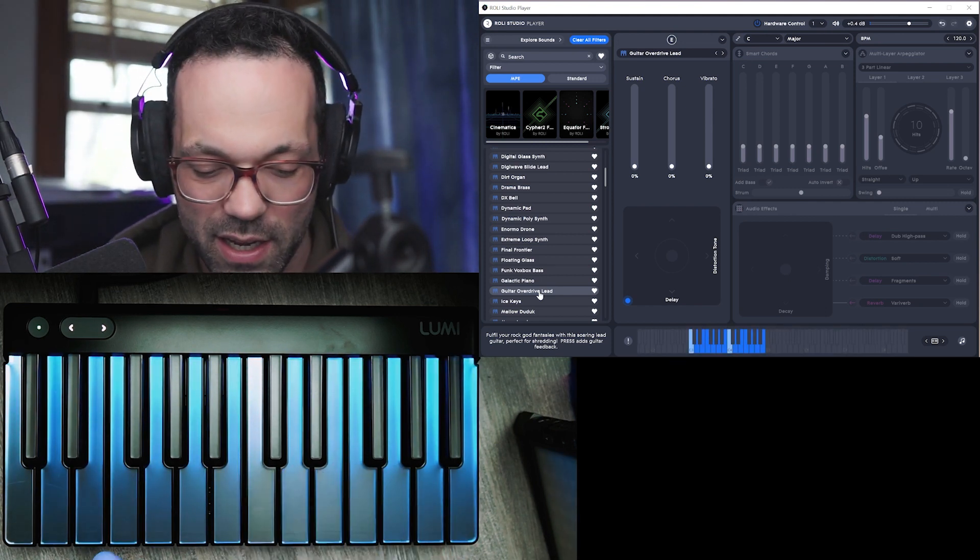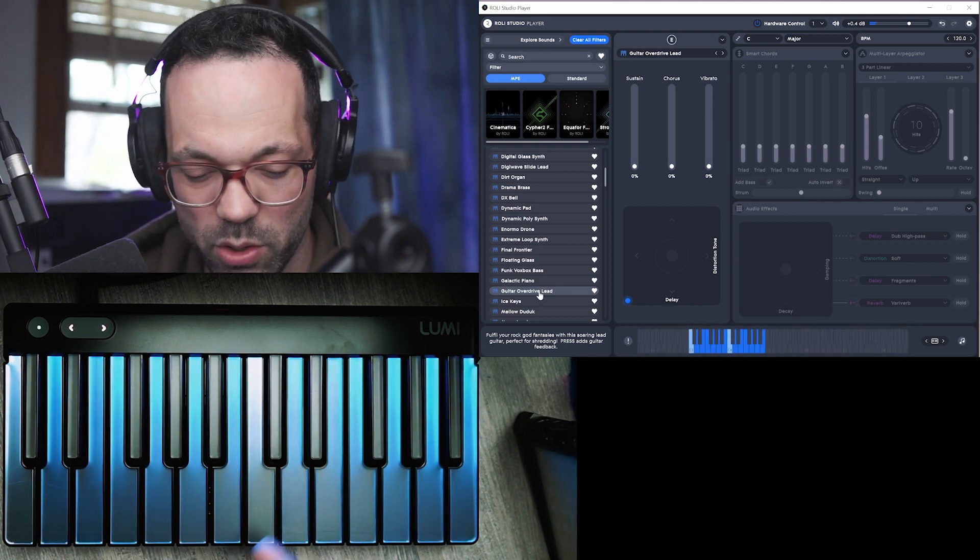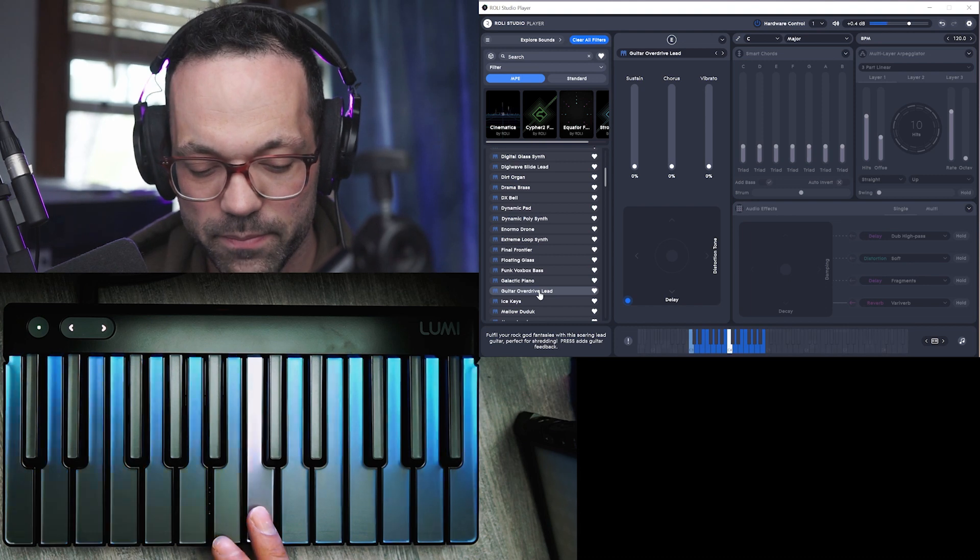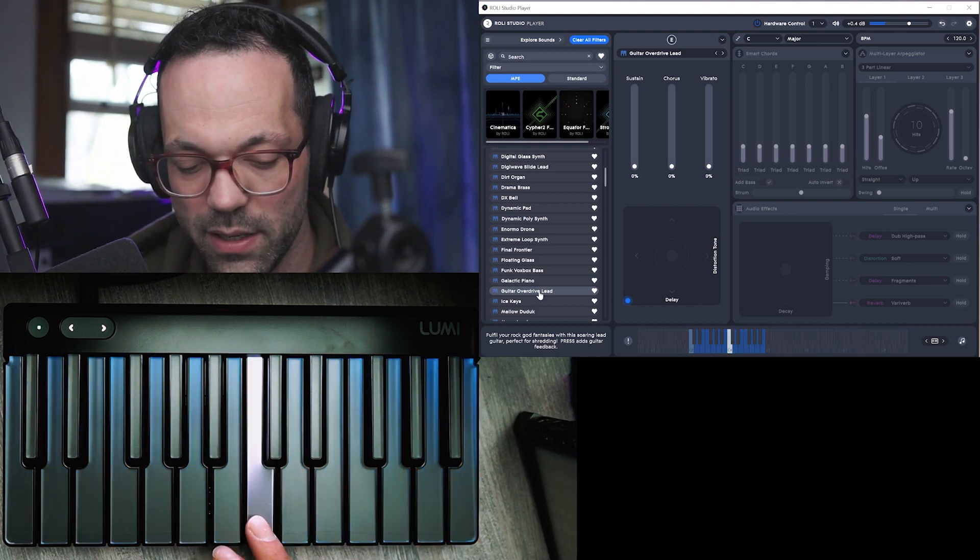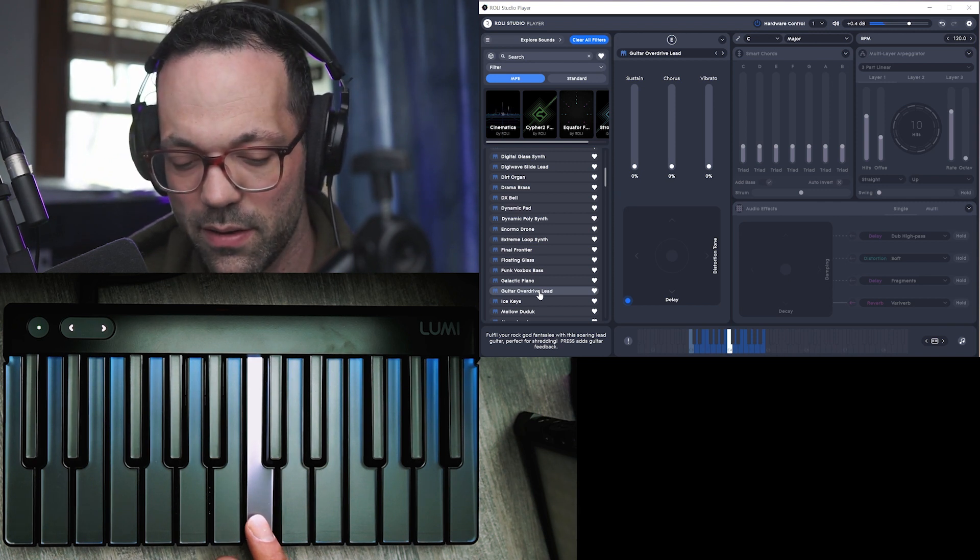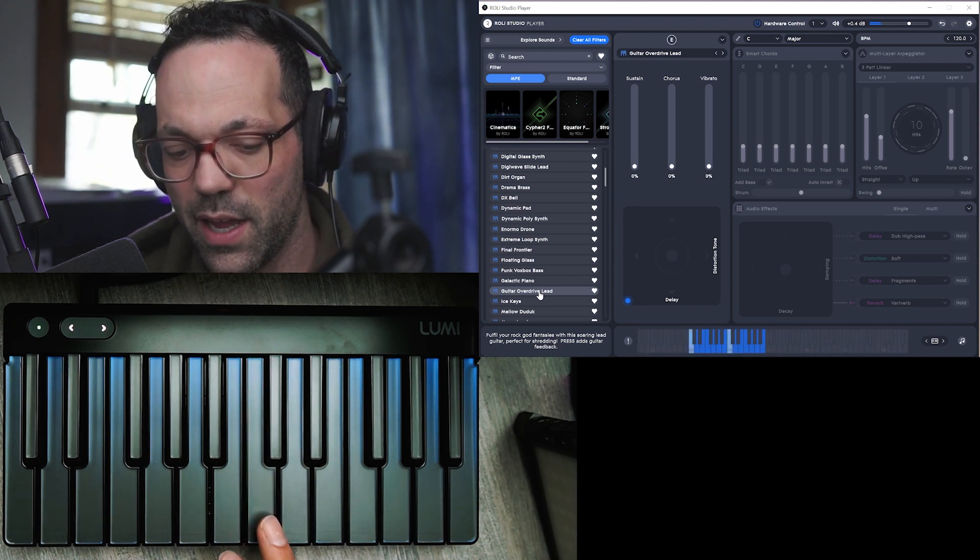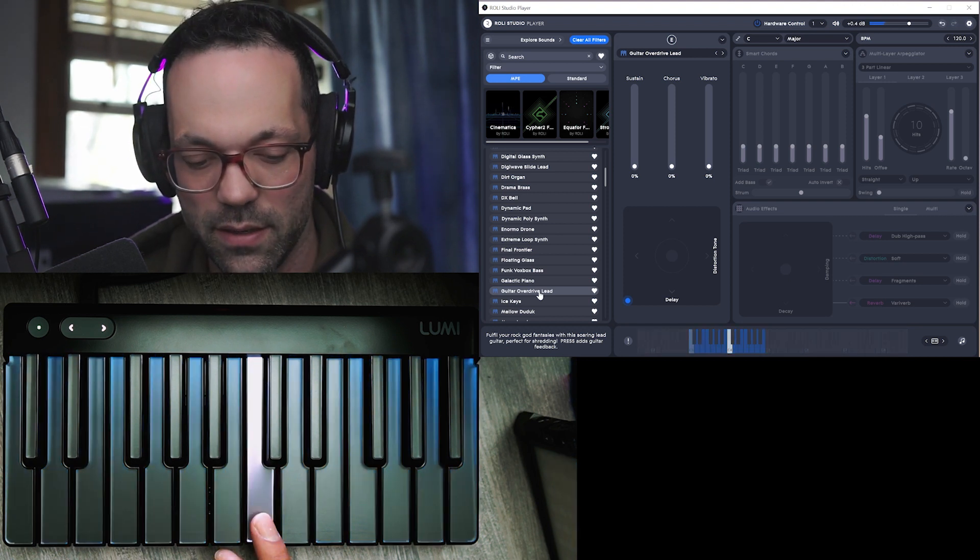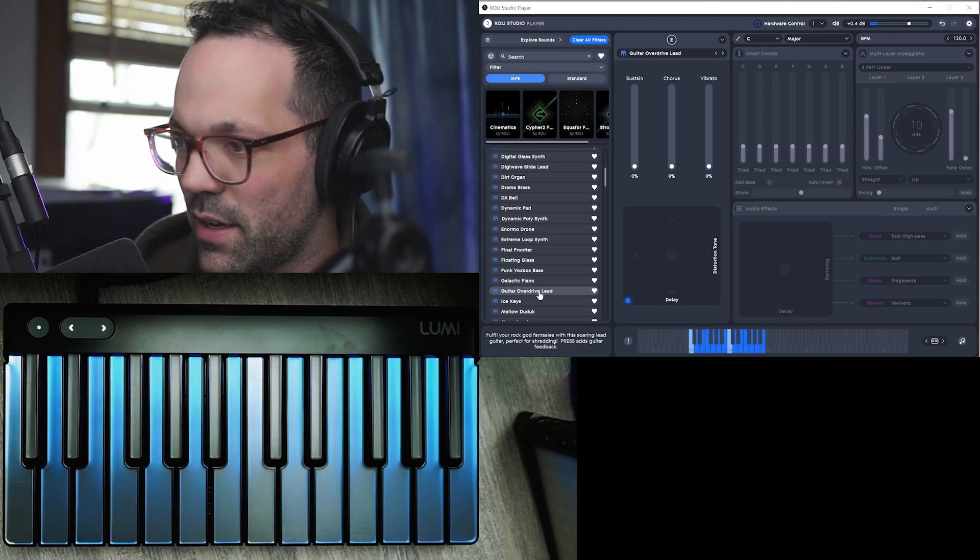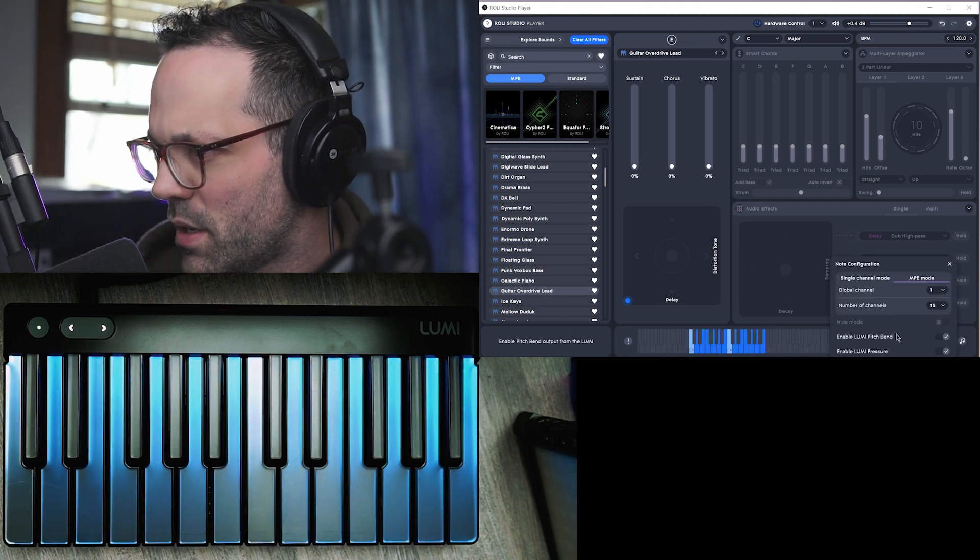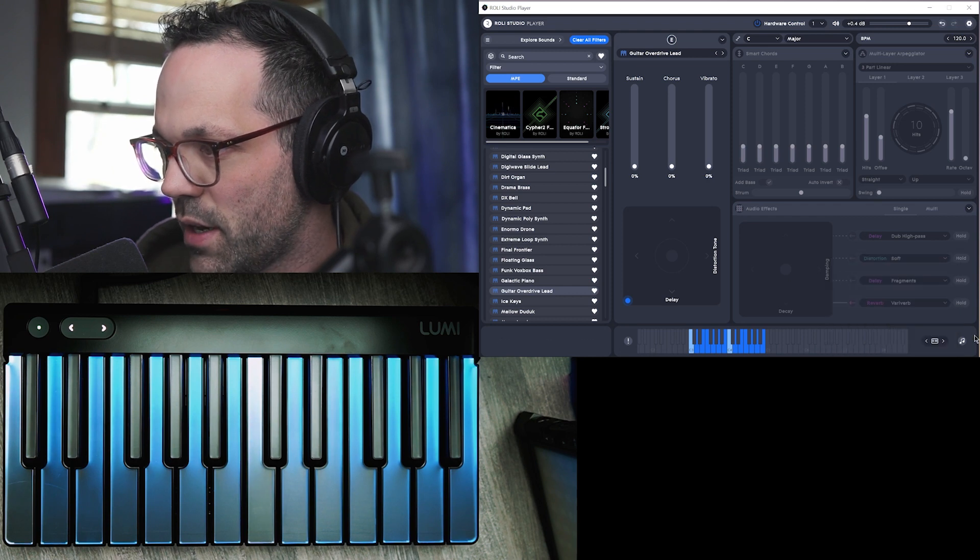So this is the guitar overdrive lead and the thing that's cool about the Lumi is you have pressure sensitivity, so if I hit lightly it sounds like this, if I press down it kind of gives this feedback effect. And if you enable this pitch bend feature right here, you can actually wiggle.